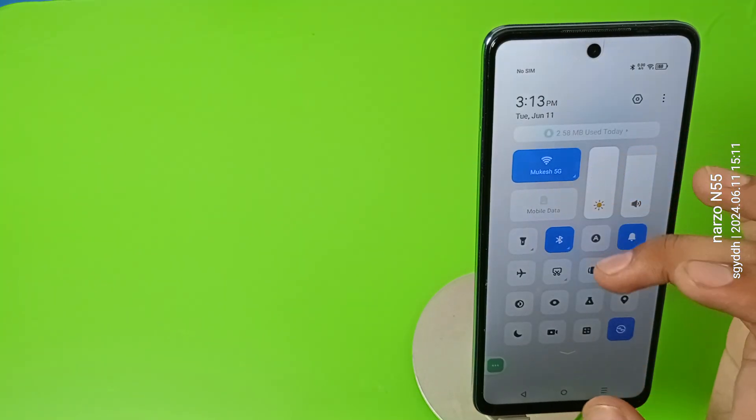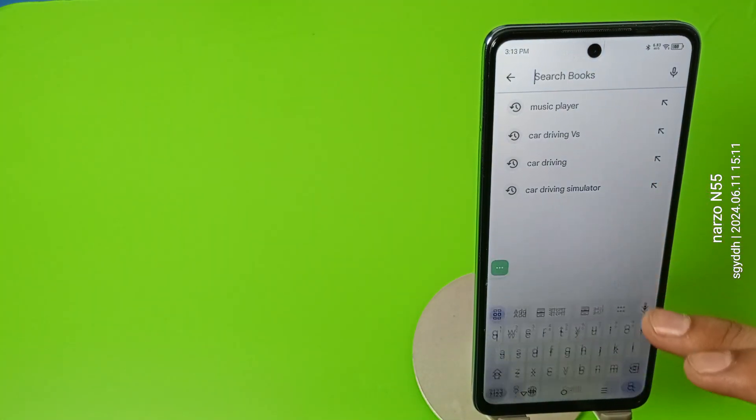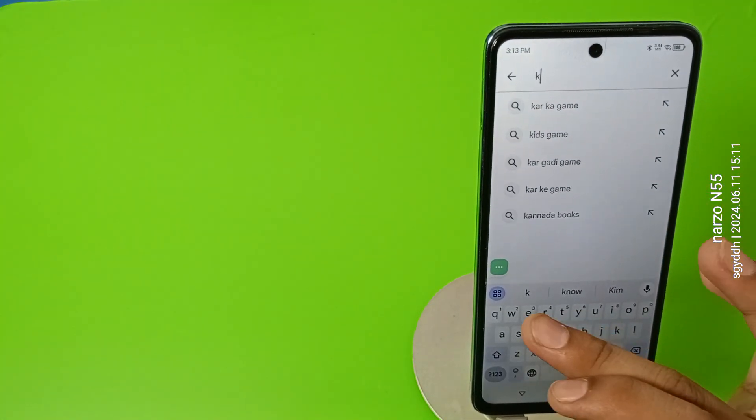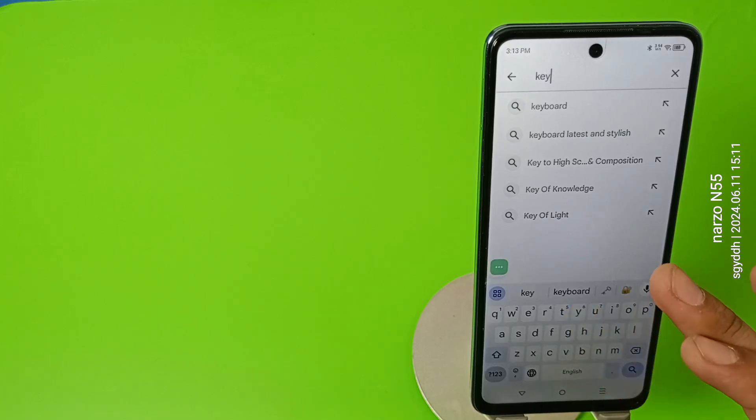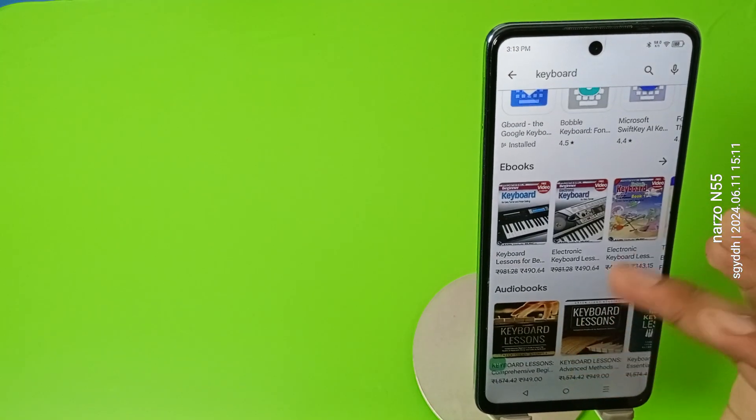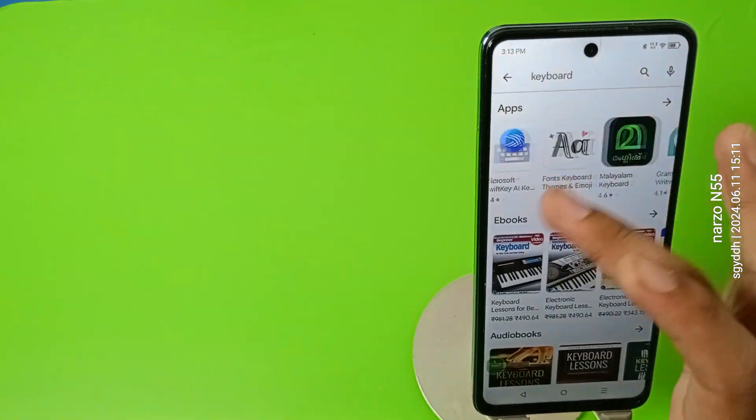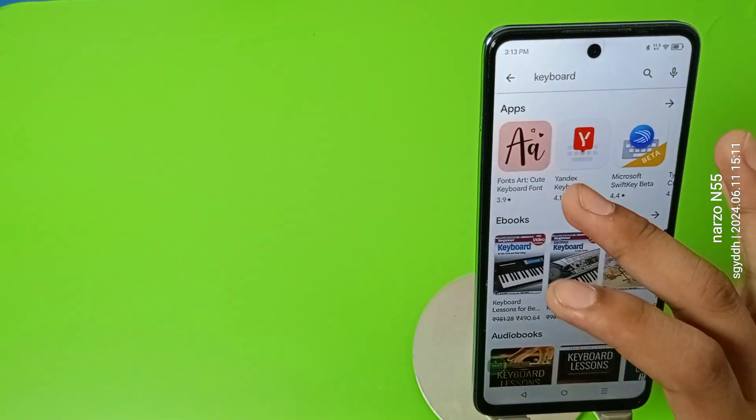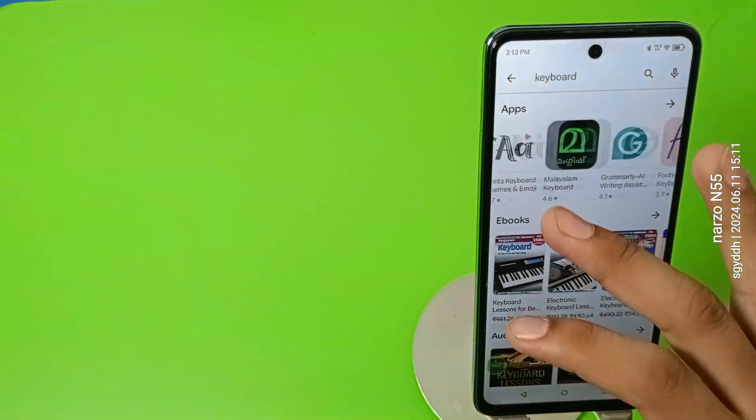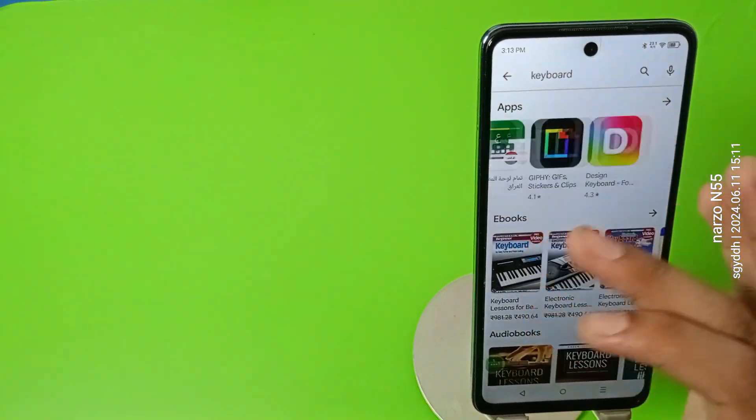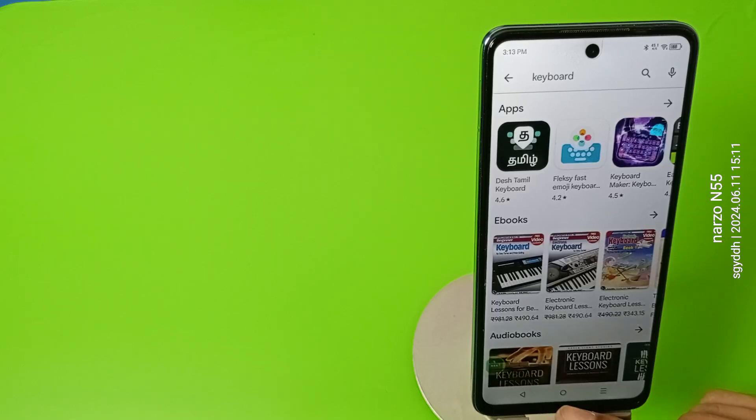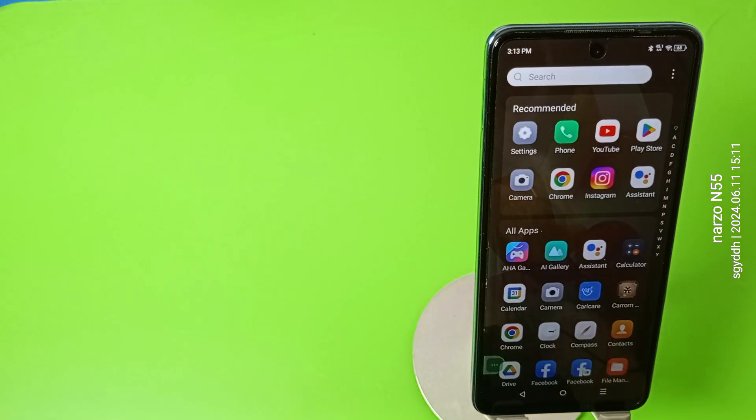I'll show you. Here you have to just type keyboard and friends you can see there are lots of keyboards here. You can download any one of them, you can see.